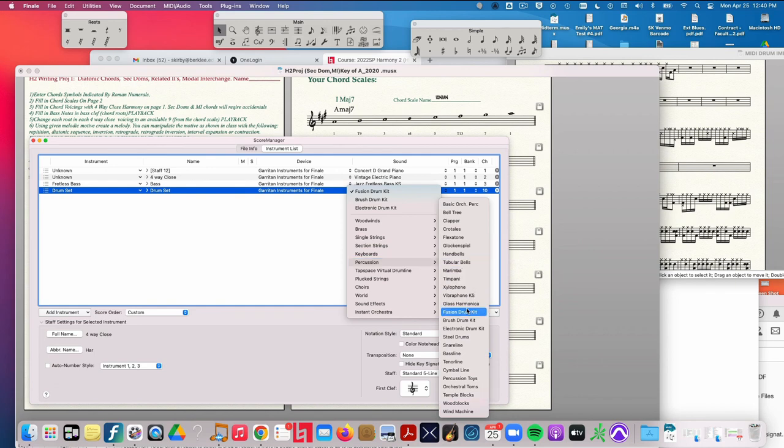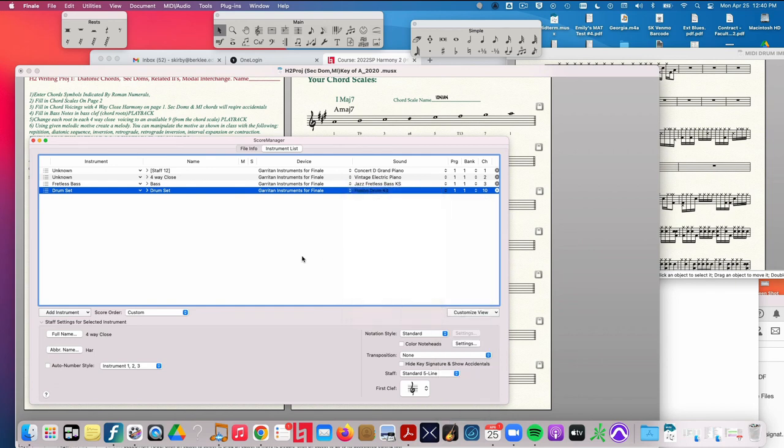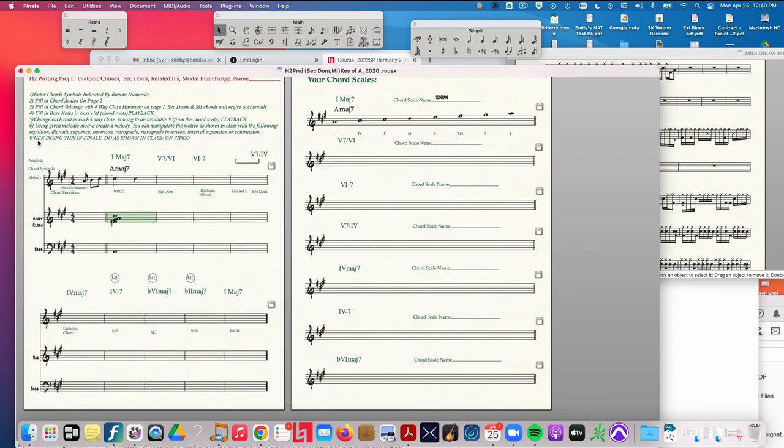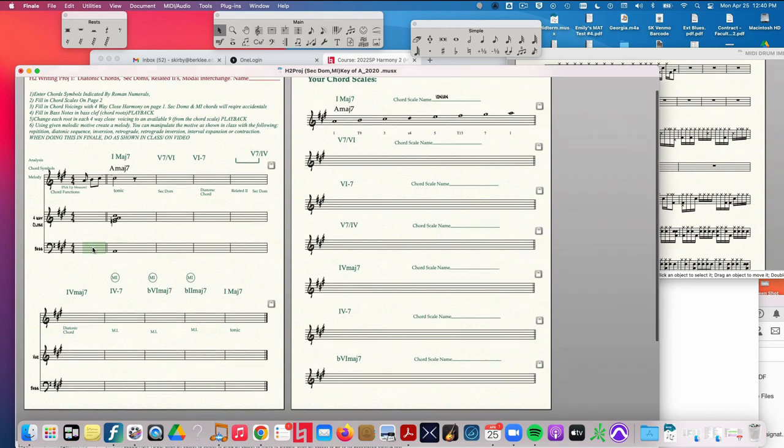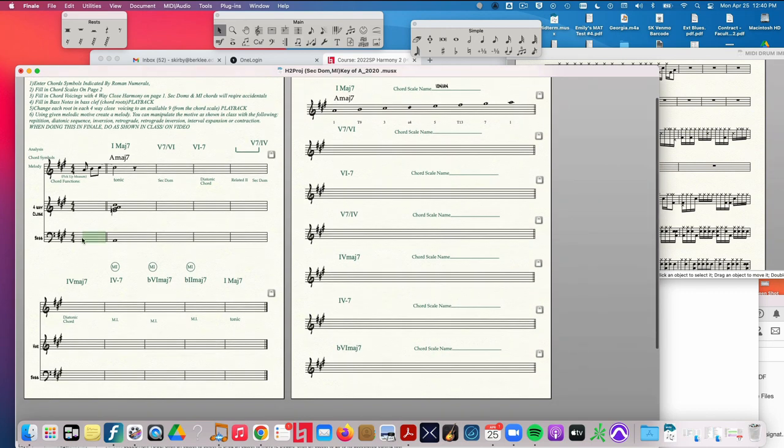Now all those sounds are loaded, so it should play back. And so I'm going to play back here, and I showed you in a video a shortcut for this.